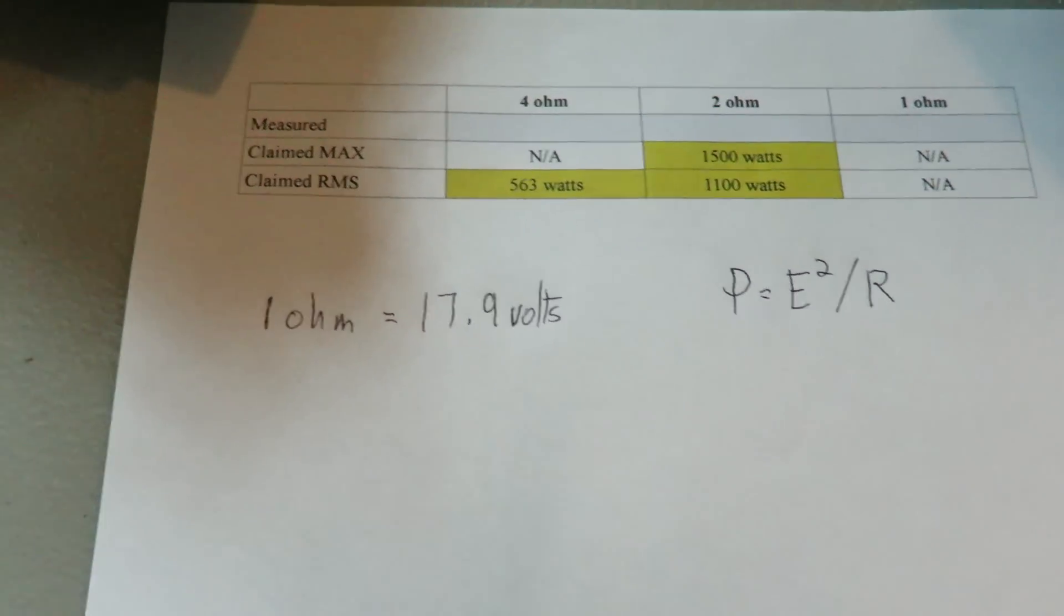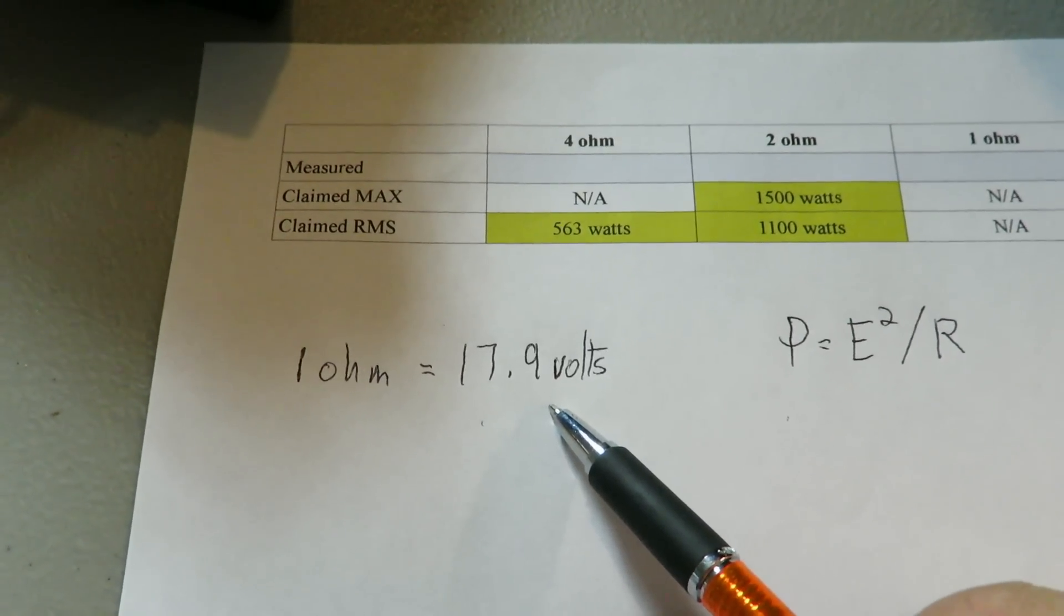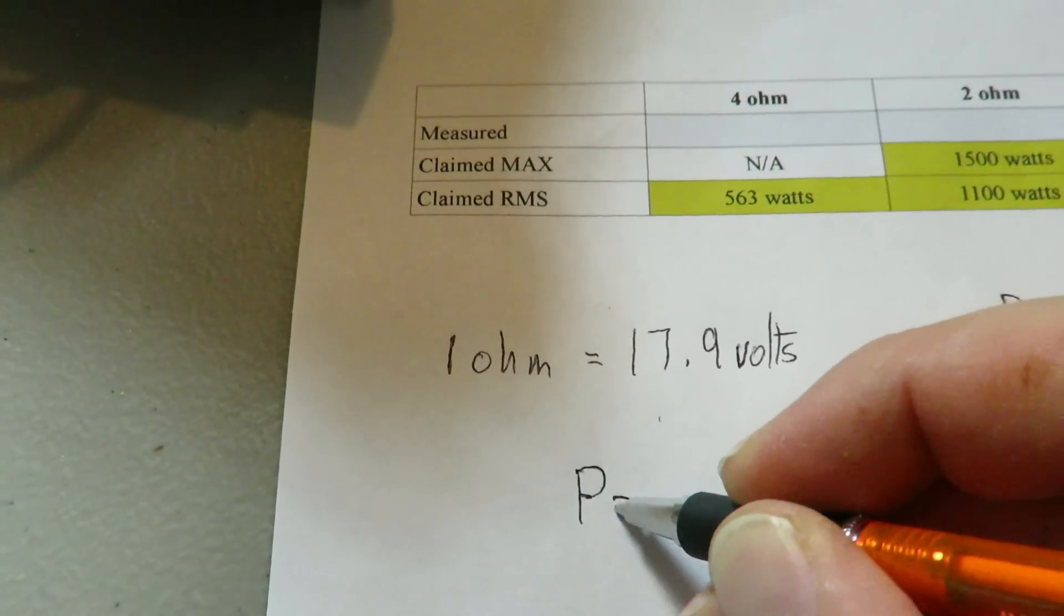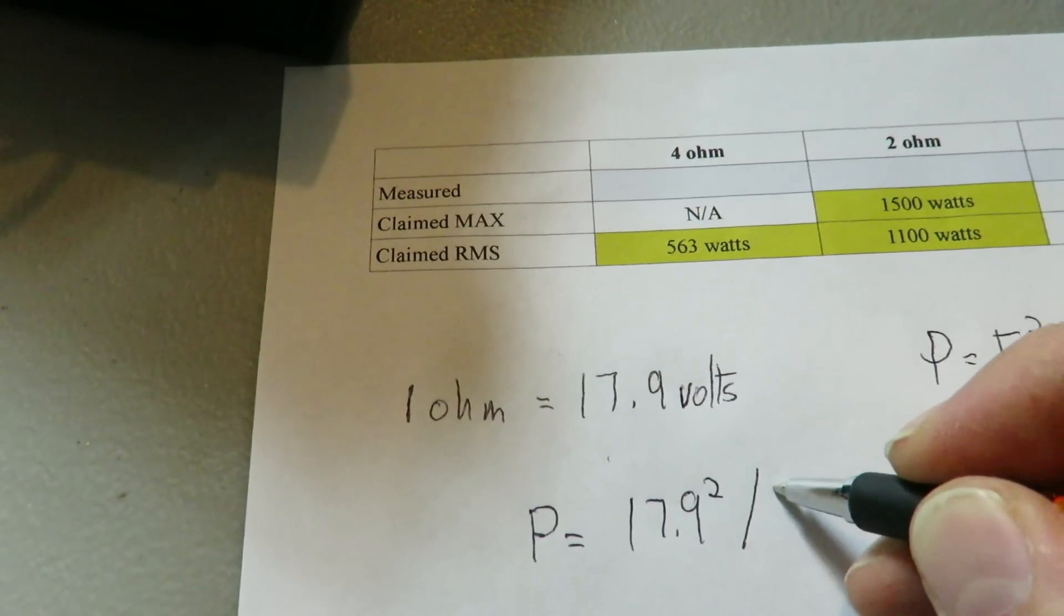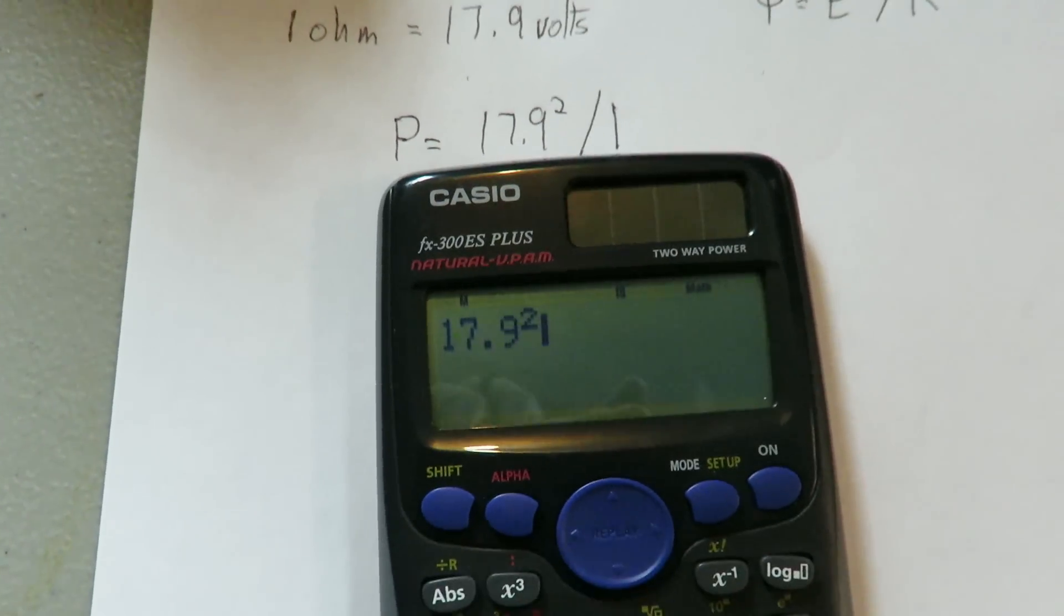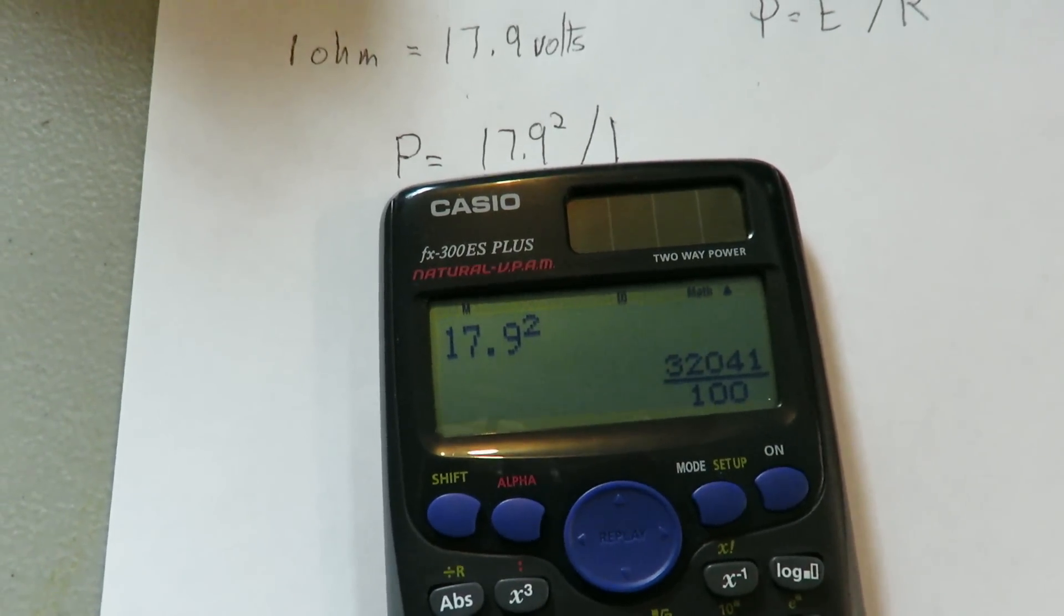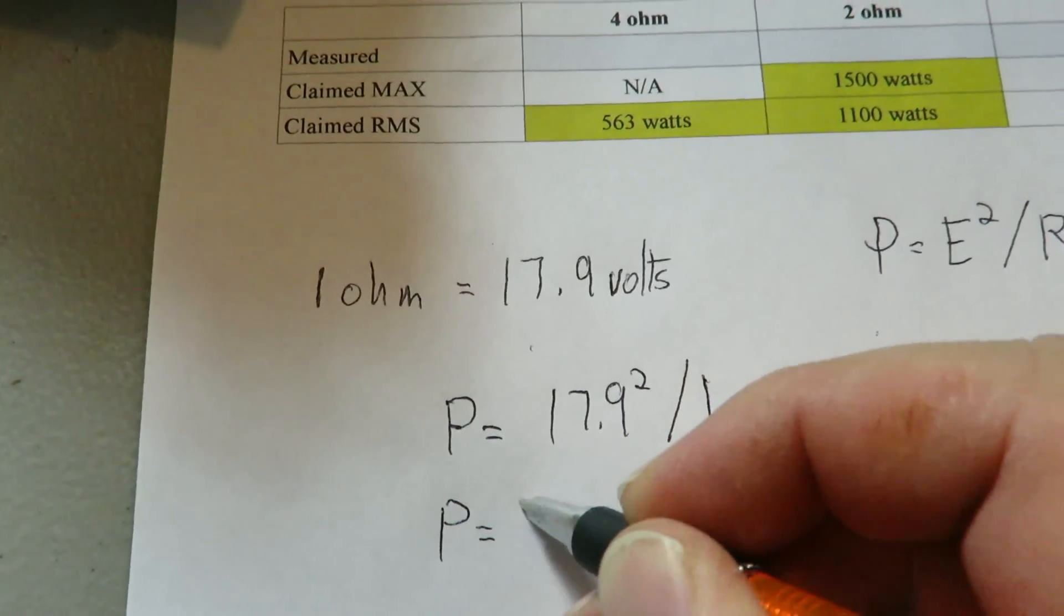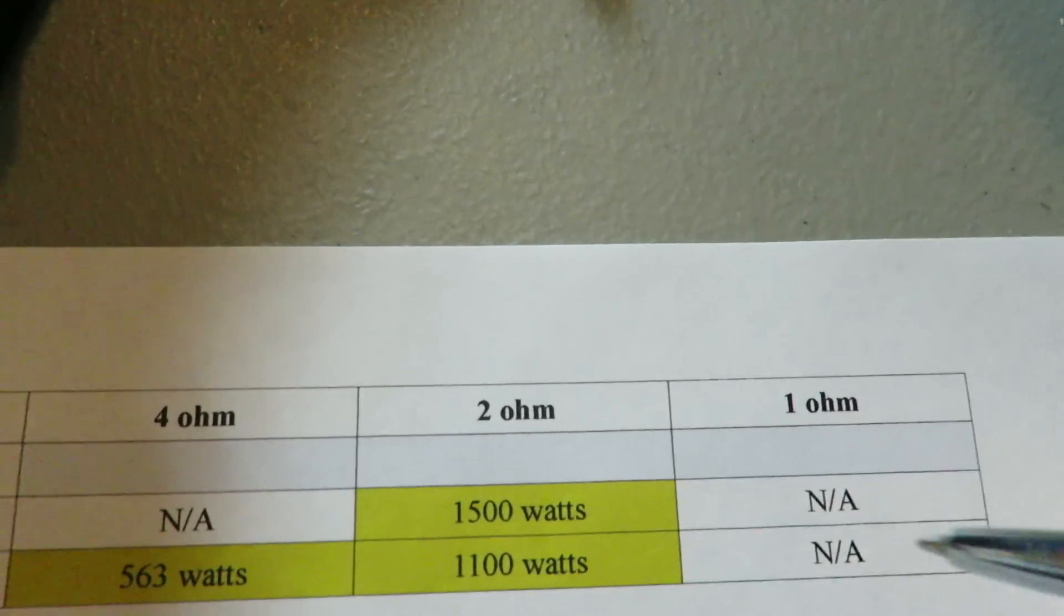Using Ohm's law, we know that we're going to be at one ohm. So to get the watts, we need to take the volts, which is 17.9 squared, divided by the resistance, which is one ohm. So our formula here is going to be P equals 17.9 squared over 1. Get our handy calculator out here. So 17.9 squared is 320.41. So 320.4 watts at one ohm. We're going to record that.